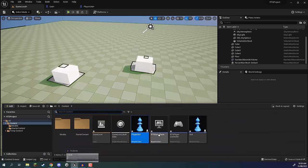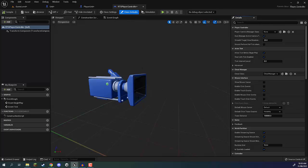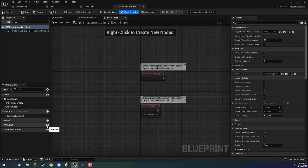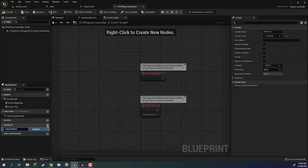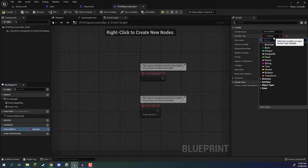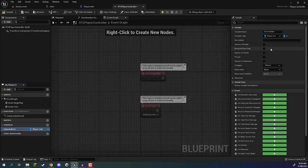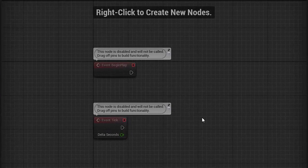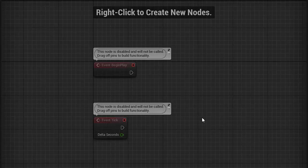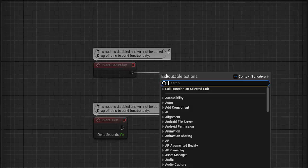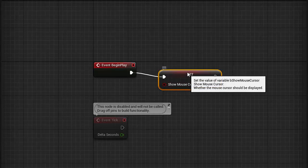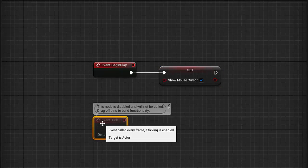Now what we want to do is open up our RTS player controller blueprint. This is going to be where we detect all of our mouse clicks and keep track of which units we have currently selected. Inside of the player controller, we want to go over to our event graph and create a new variable called 'selected unit'. The variable type is not going to be boolean or vector — rather it is going to be of type player unit. We can compile that to save those settings. In begin play, we're going to connect this over into a show mouse cursor node and enable that because we want our mouse cursor enabled by default.